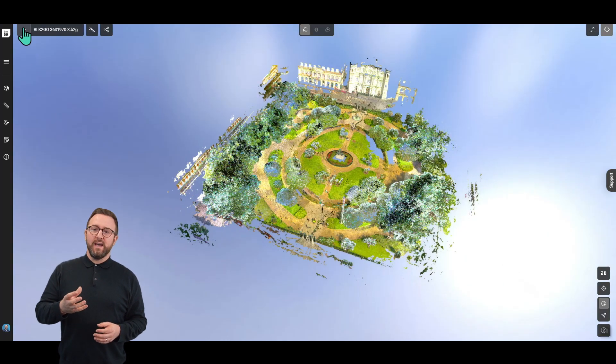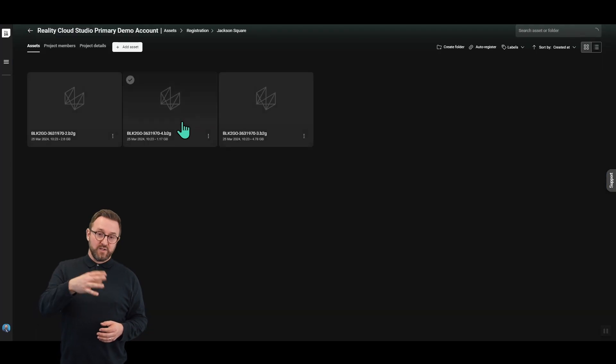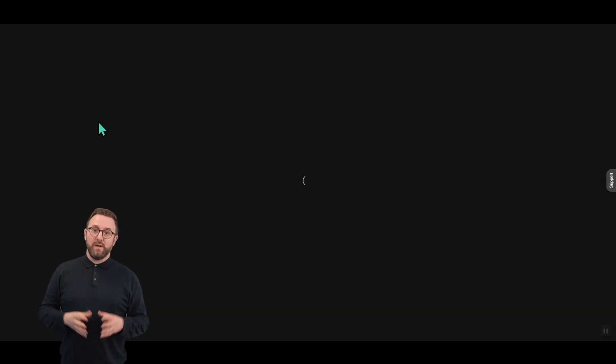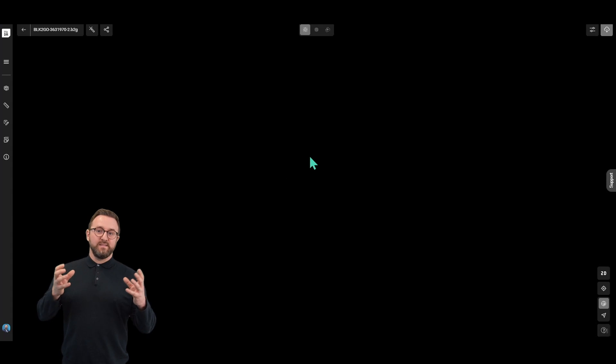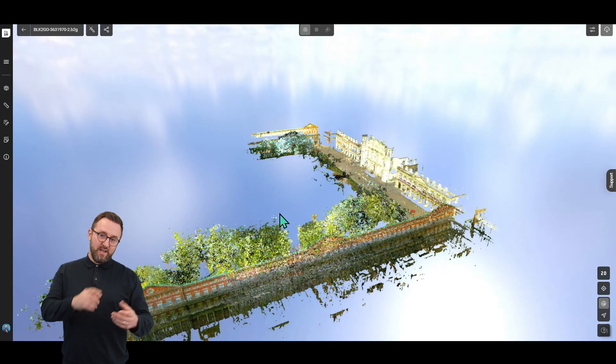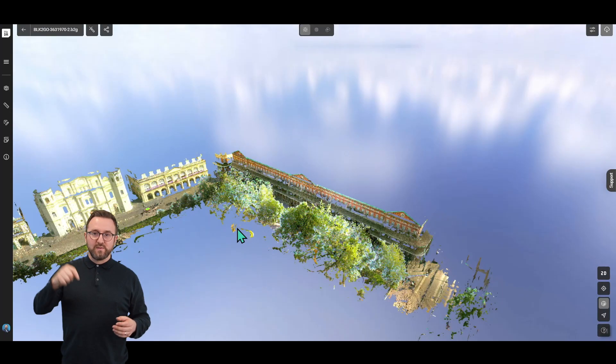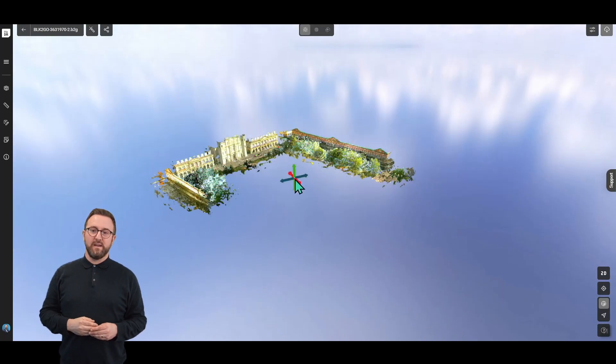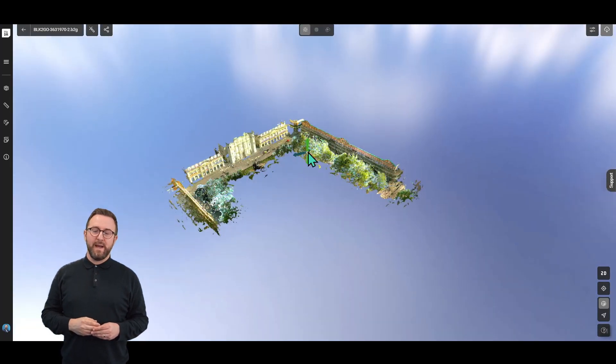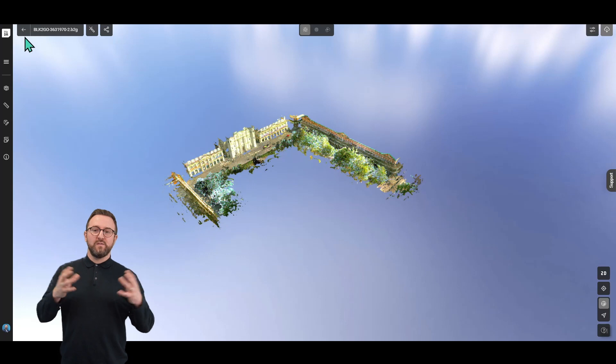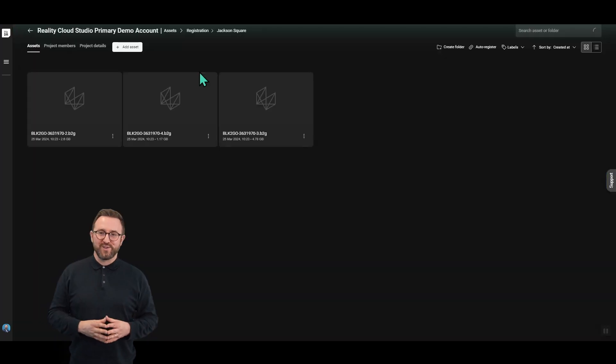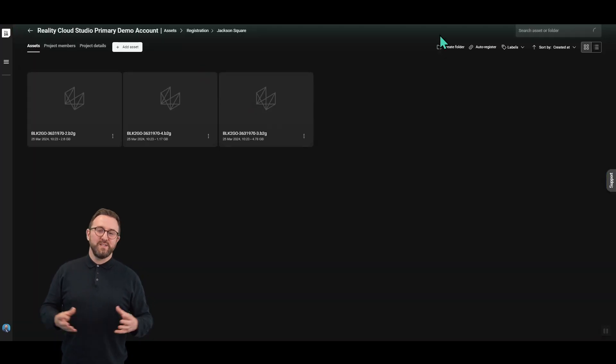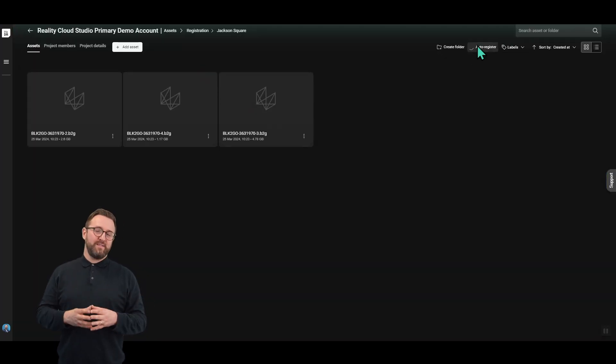Now what we're going to do here is look at a couple of those different scans. This one here you can see on the outskirts of that town square, and we're going to use the automatic registration tools to bring all of that together.